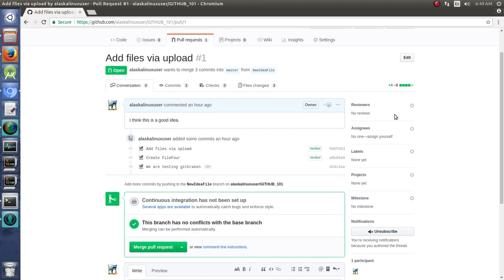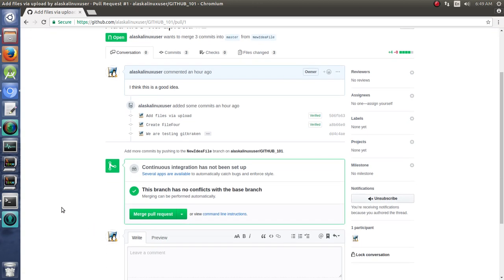Now, for anything, you can assign some reviewers and people to look at this and put labels on it, projects and milestones to say, hey, there's a reason why we're doing this, especially if you're working with a large group of people.